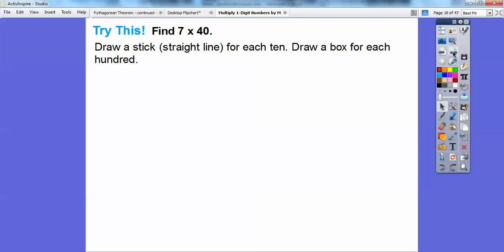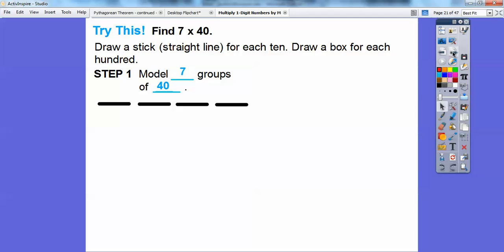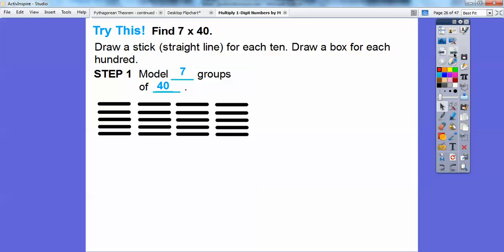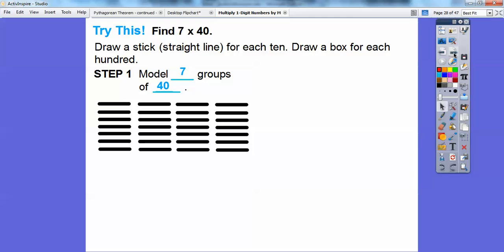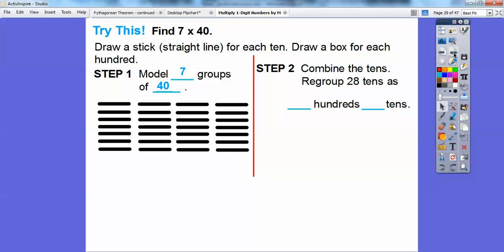Let's try 7 times 40. We're going to draw a stick — straight lines — to represent each 10 block, and draw a box for each 100 block. Let's model 7 groups of 40. Here's one group of 40: each stick represents a 10 block, so 10, 20, 30, 40. We're going to do 7 of them — there's 2 groups, 3 groups, 4 groups, 5, 6, 7. There are our 7 groups of 40, giving us 28 tens.